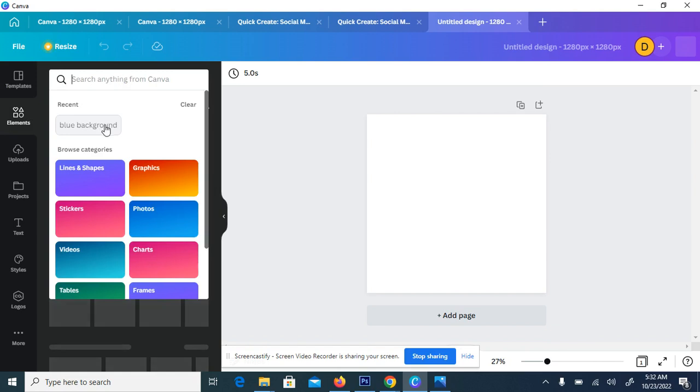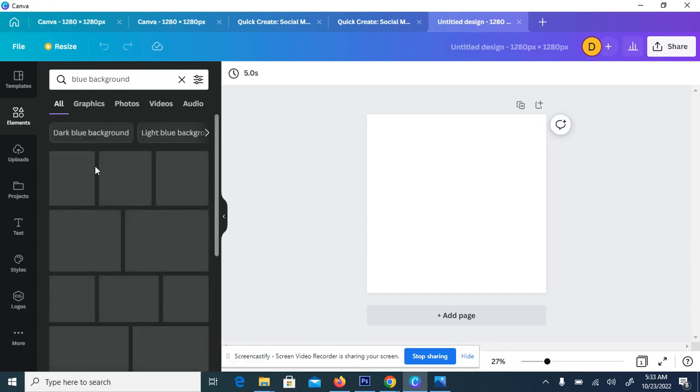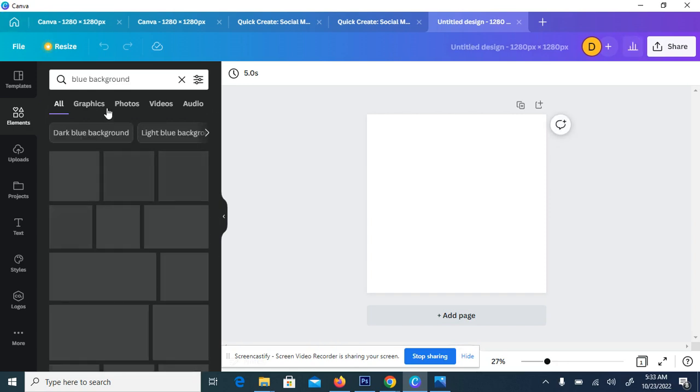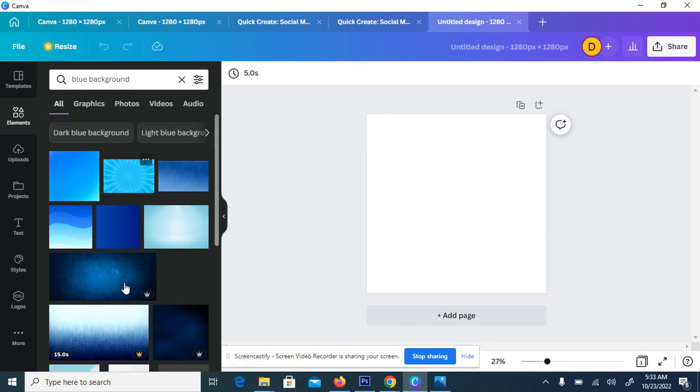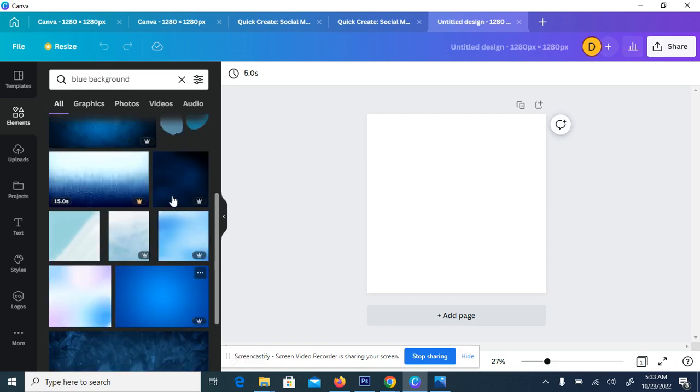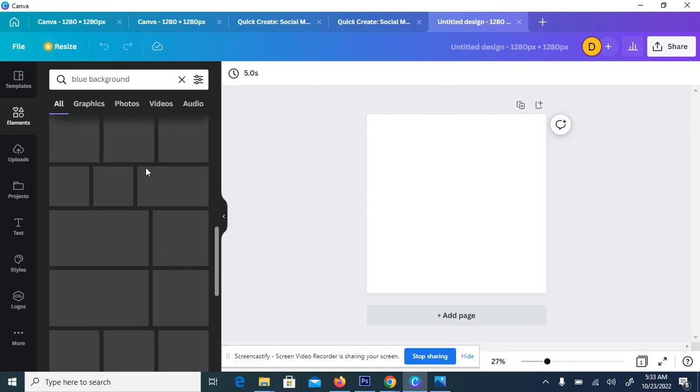So clicking on the element, the nice thing to do is to search blue background. So after searching for blue background, you see variety of the results which you are going to get, then you look for the one you actually wanted.